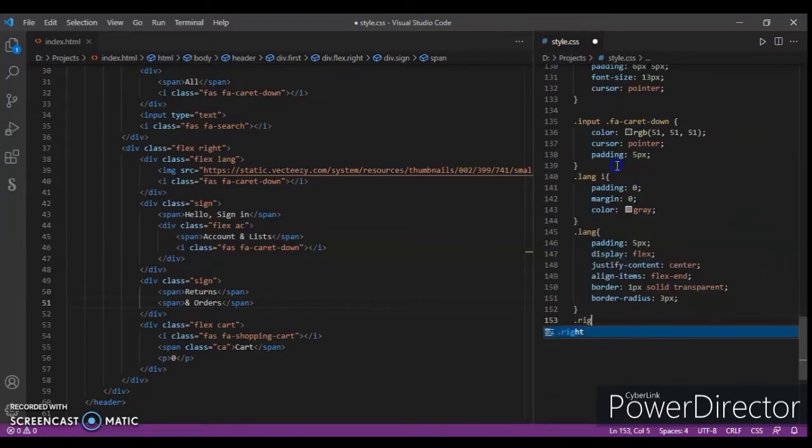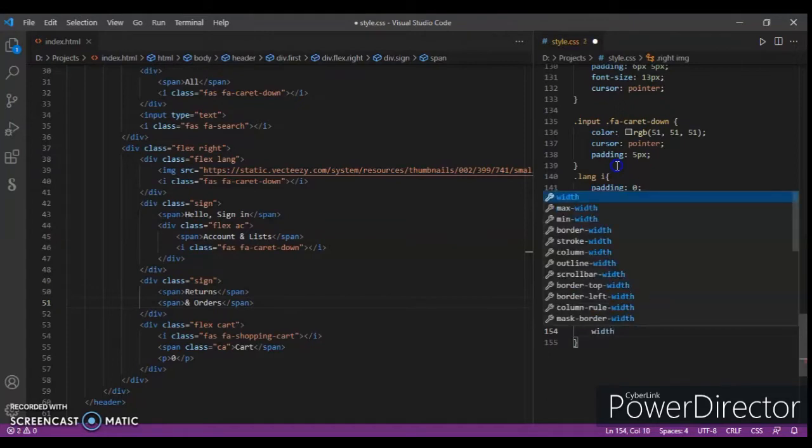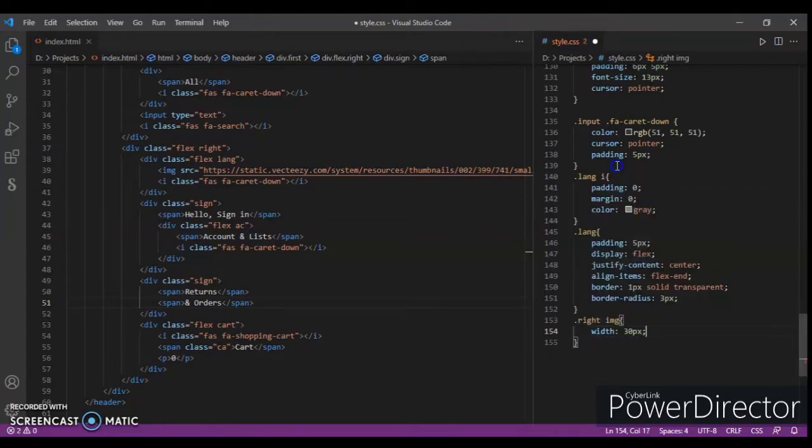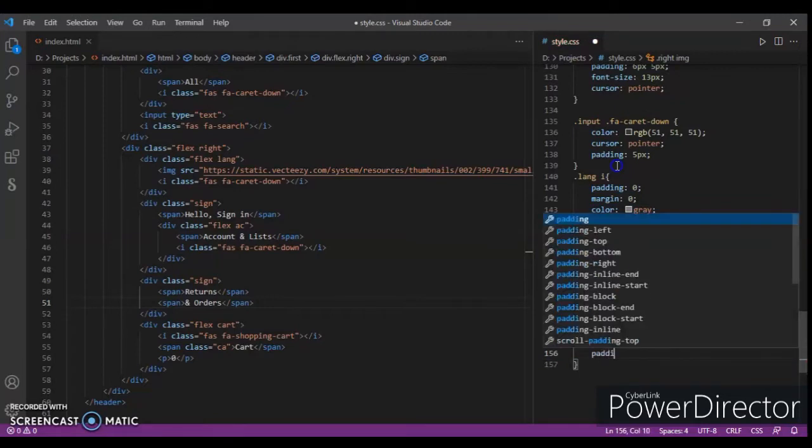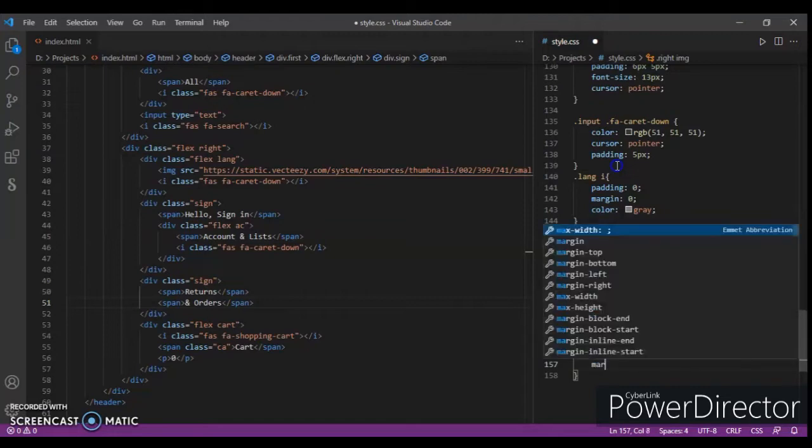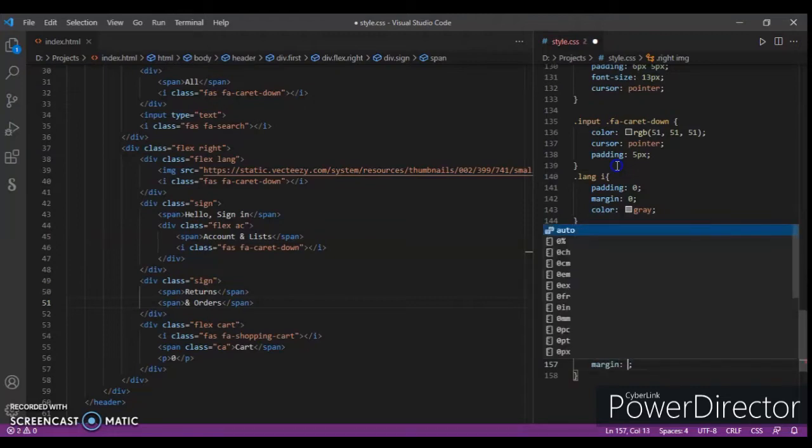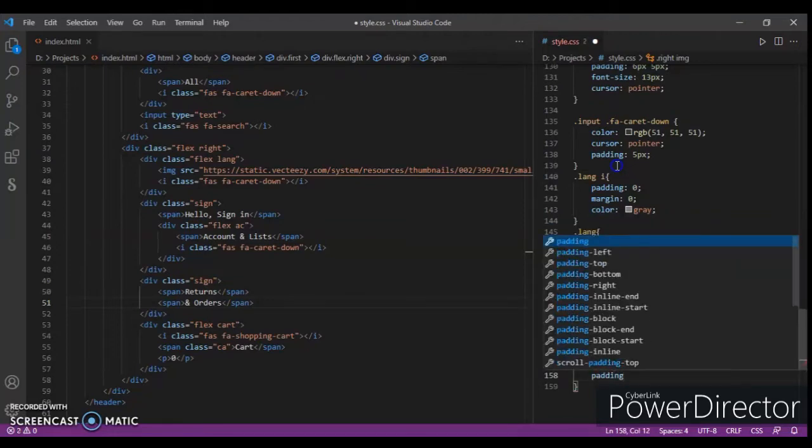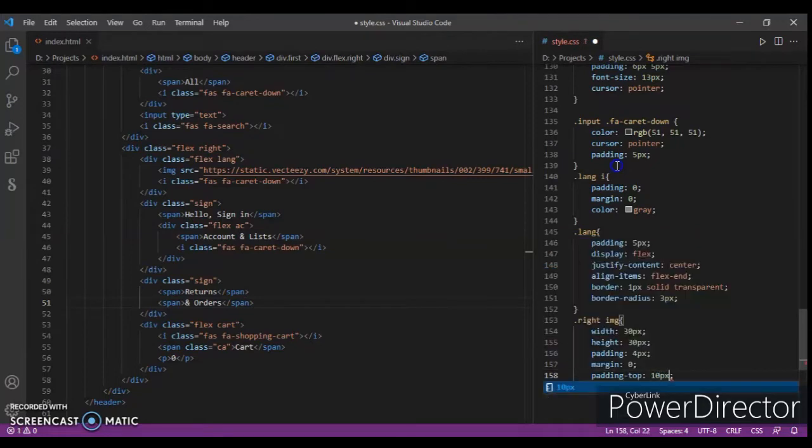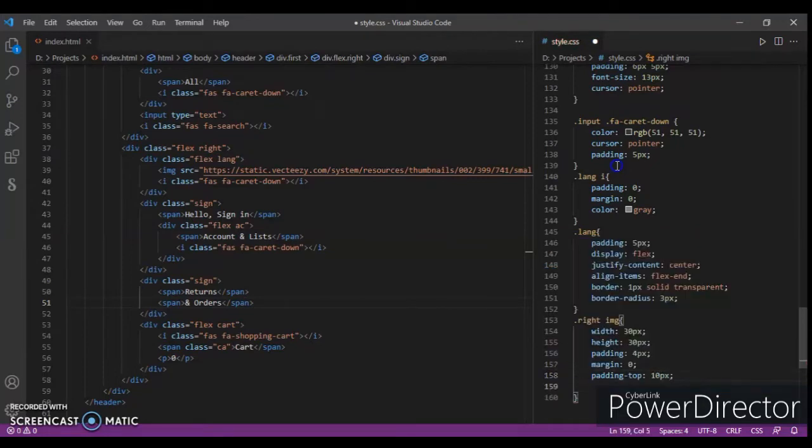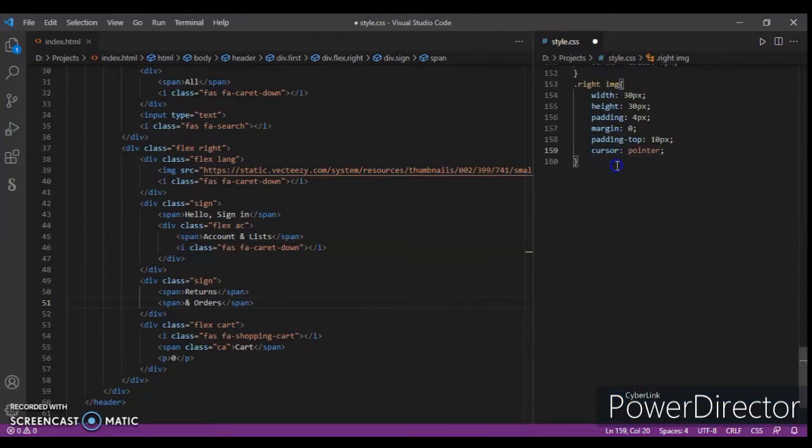Dot right image - width 30 pixel, height 30 pixel, padding four pixel, and margin zero, padding top 10 pixel, cursor pointer.